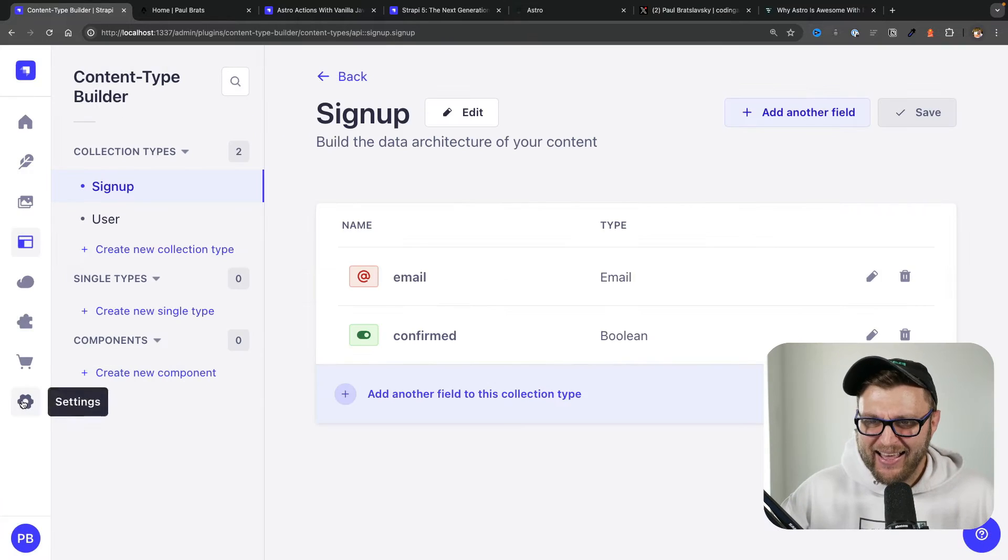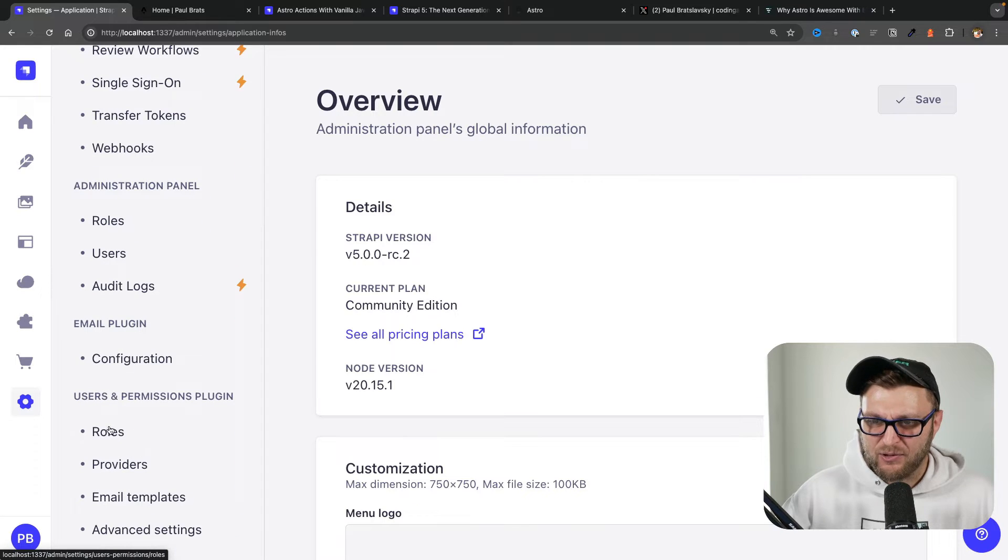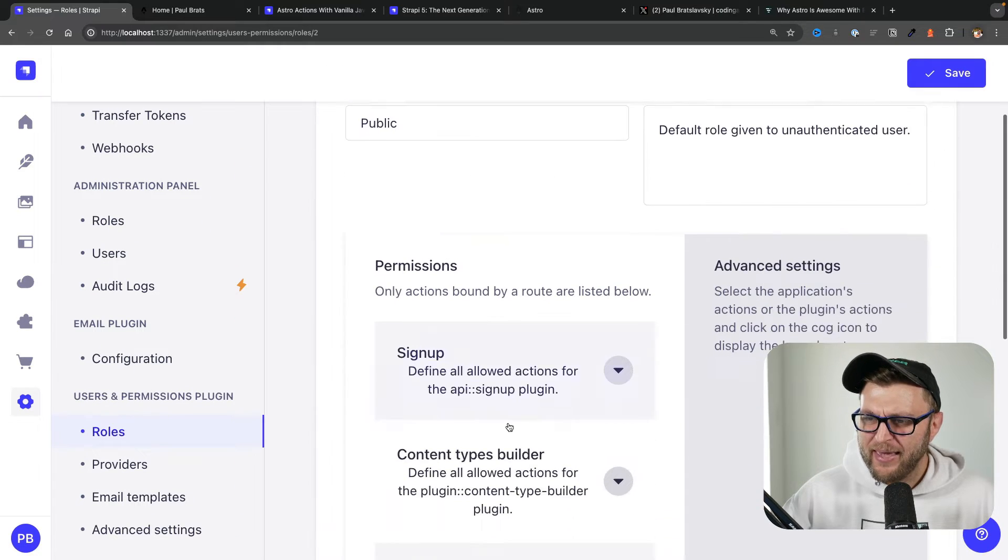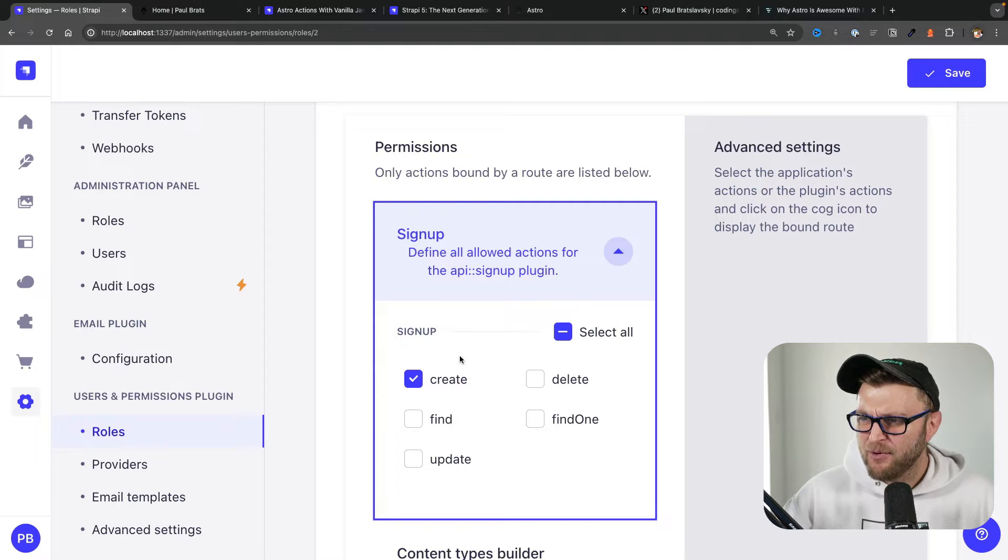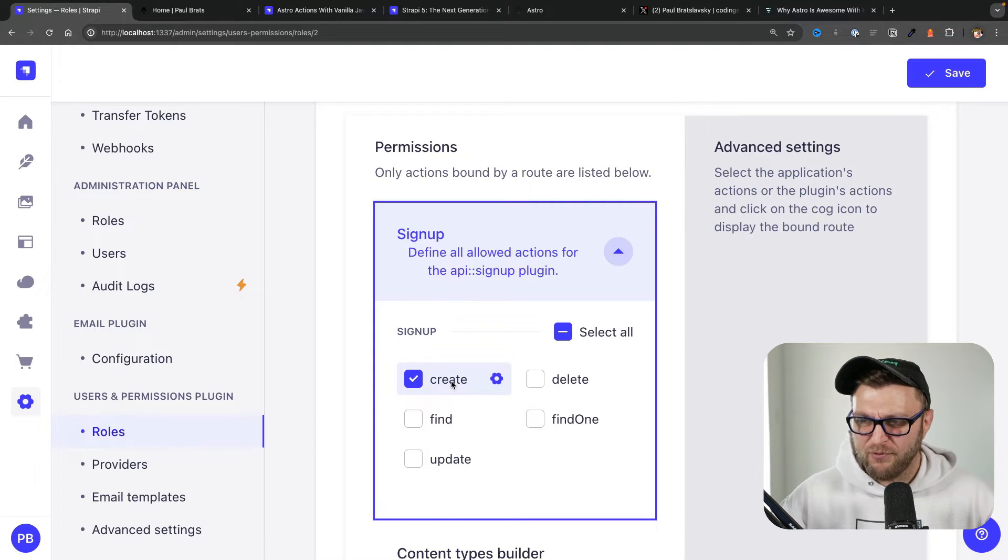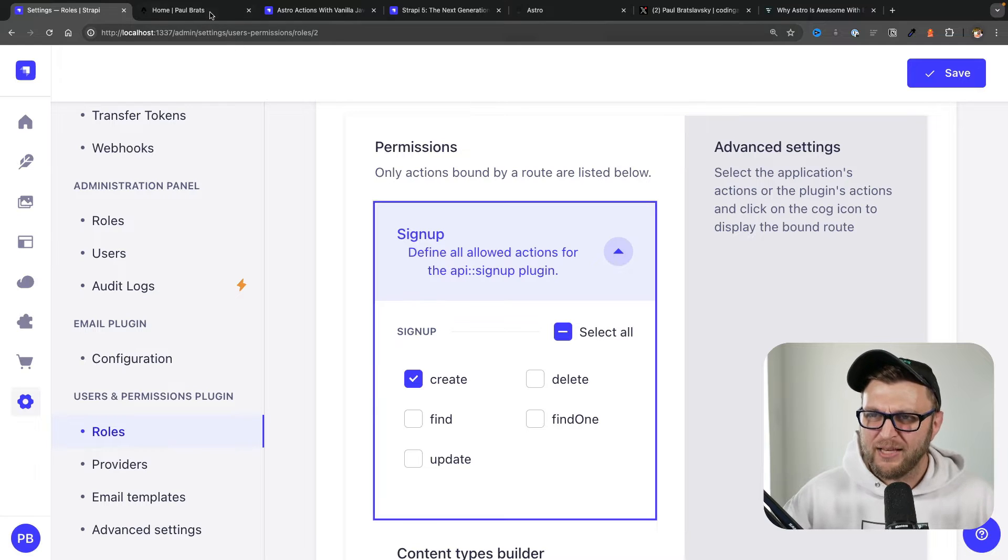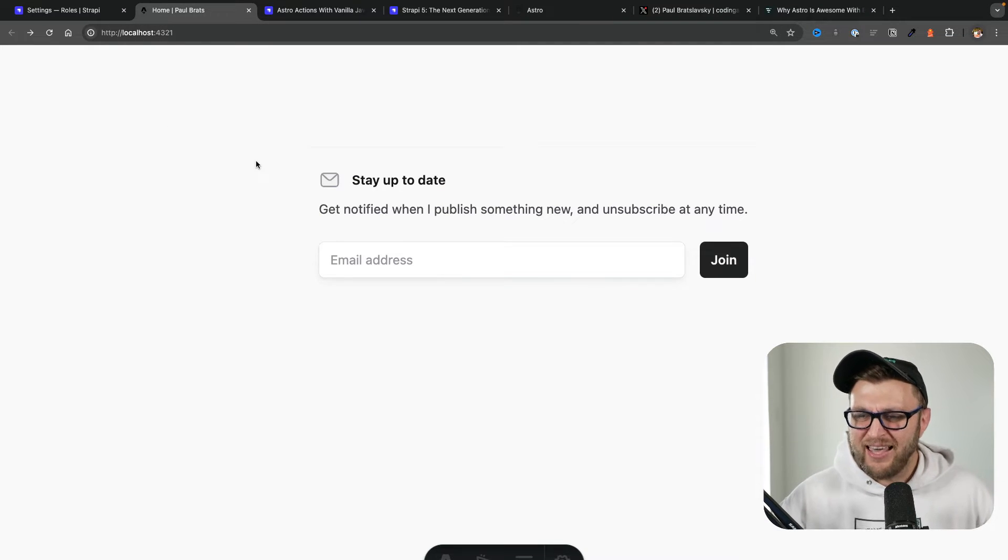If we take a look at the advanced settings we're saying that it's a unique value, meaning that you could only add one email. And if you take a look at our users permissions on the roles, we're making this endpoint available publicly so anyone who clicks the form will be able to complete our email capture form.